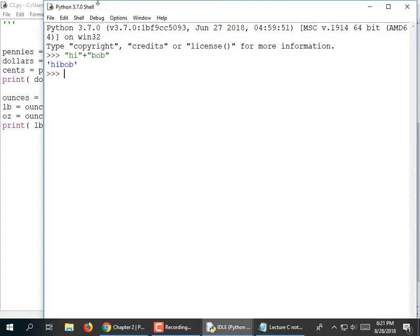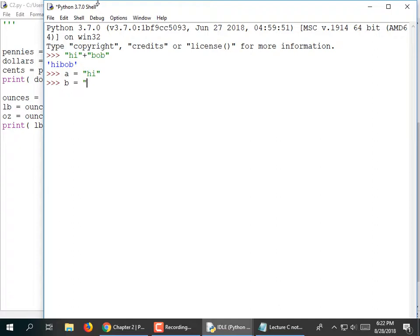If this was actually in a .py file, I would put print in front of it or store it in a variable. So if I define a equals 'hi', b equals 'bob', c equals a plus b, then print c — it prints 'hibob'. It concatenated them.